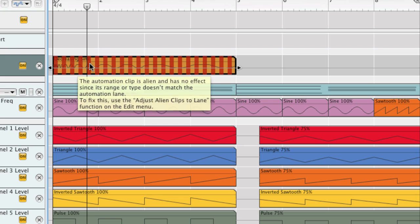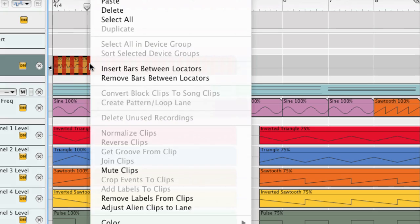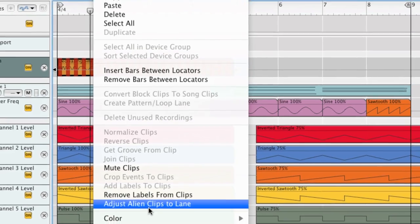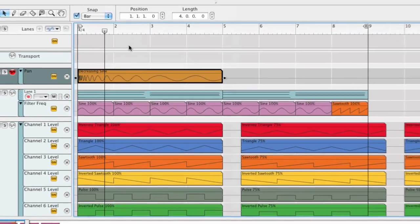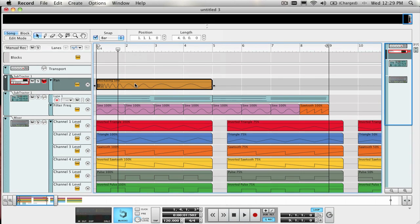We do have the ability to correct this by using the Adjust Alien Clips to Lane function. You access this by right-clicking on the clip and selecting Adjust Alien Clips to Lane. And just like that, it will fix it so that it works for the automated parameter.